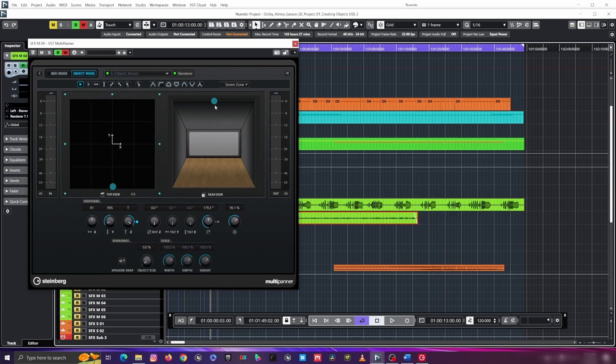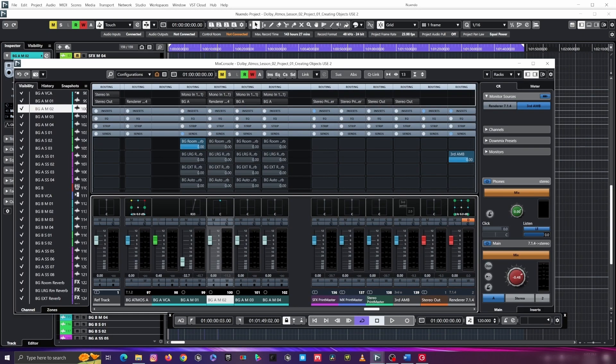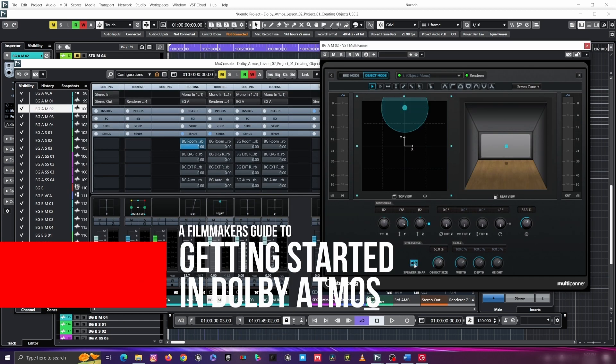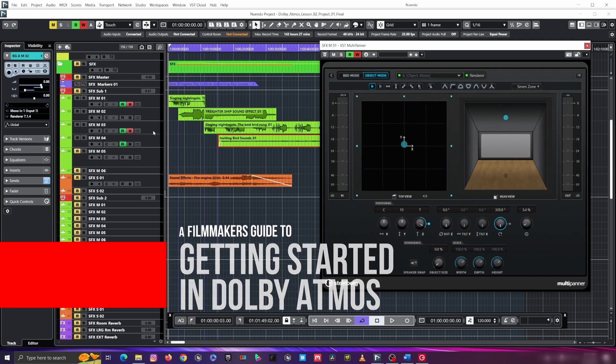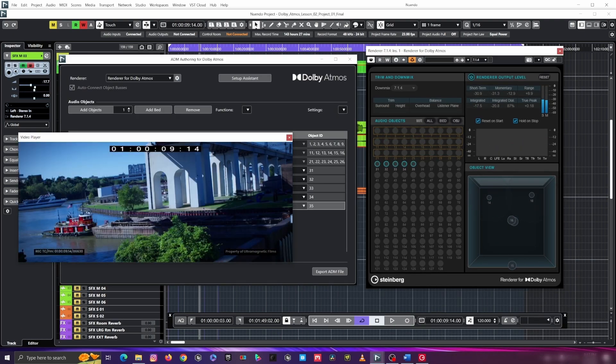Not only will three lucky people win this template, but you'll also win my course, A Filmmaker's Guide to Getting Started in Dolby Atmos, which is out currently right now. That's a $100 value, free to you guys. Go over to my YouTube channel, like, subscribe — you know the deal — and leave a comment on why this DaVinci Resolve template can help you to make better films.